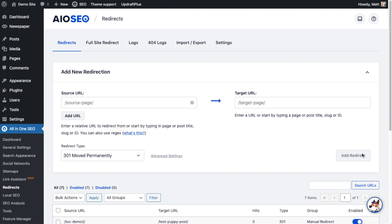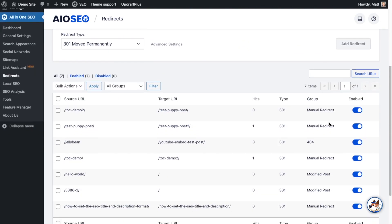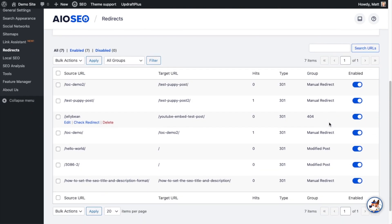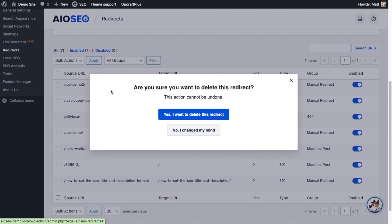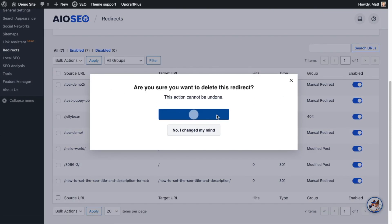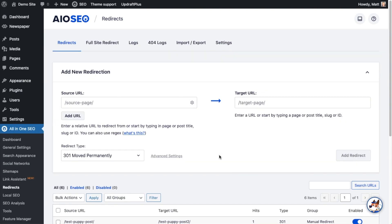Then simply click the big blue Add Redirect button. I don't actually want to redirect my Table of Contents demo page to my Test Puppy Post demo page, so if I scroll down and see all my redirects, I can see the one I just added. I can click the Delete link to remove it — and now that redirect has been deleted. Any redirect you set up will appear in this list.